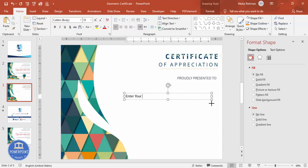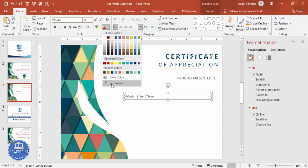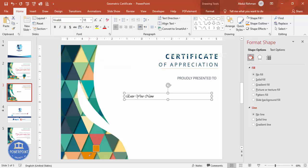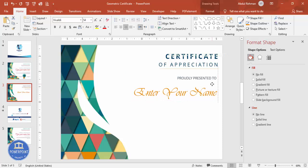Add a text box for the name — type 'Enter Your Name'. Use the Vivaldi font or any font of your choice. Give it an orange color, increase the size, right-align it, and position it in place.